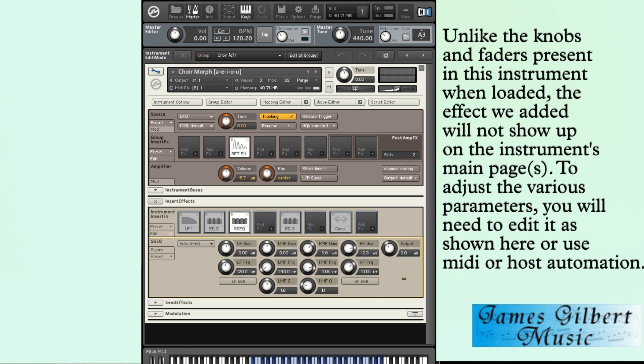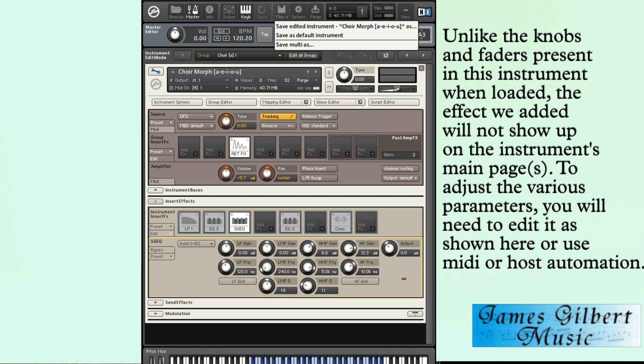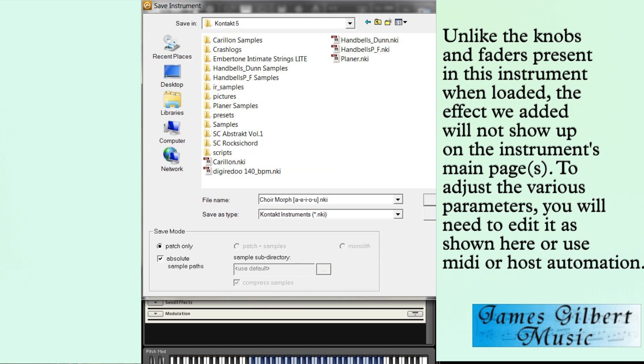One thing to do once you've made your changes: go up to file and save edited instrument as. And put one in there and make a change to it so you know the title name.